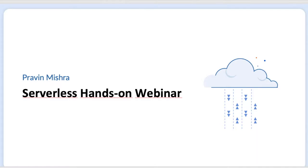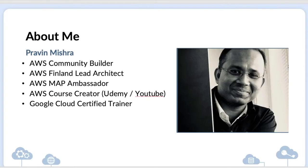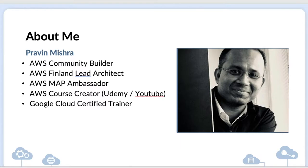We'll cover Lambda and Amazon SES with integration with HTML and CSS. Before we start, allow me 30 seconds to introduce myself. I am Praveen Misra, AWS Community Builder. Currently I'm working with Finland Orca Chimney and my position is AWS Finland Lead Architect. I'm also an AWS MAP Ambassador — MAP means Migration Acceleration Program Ambassador — where I help customers expedite their cloud migration journey.